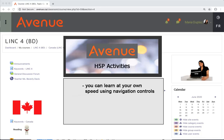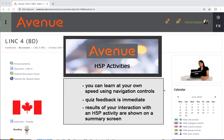You can learn at your own speed using navigation controls. Quiz feedback is immediate.